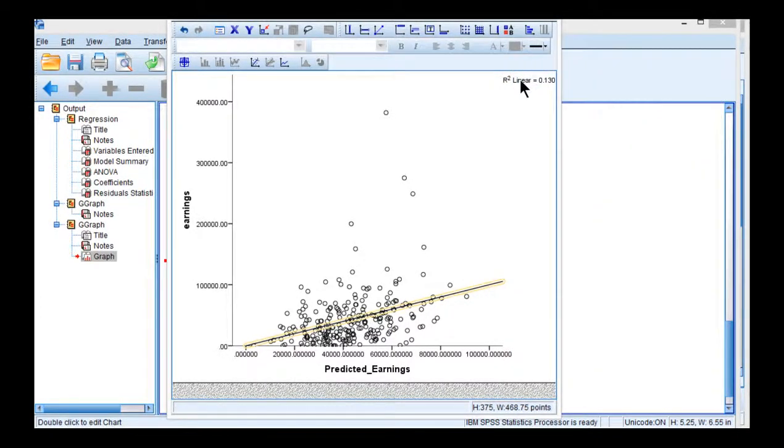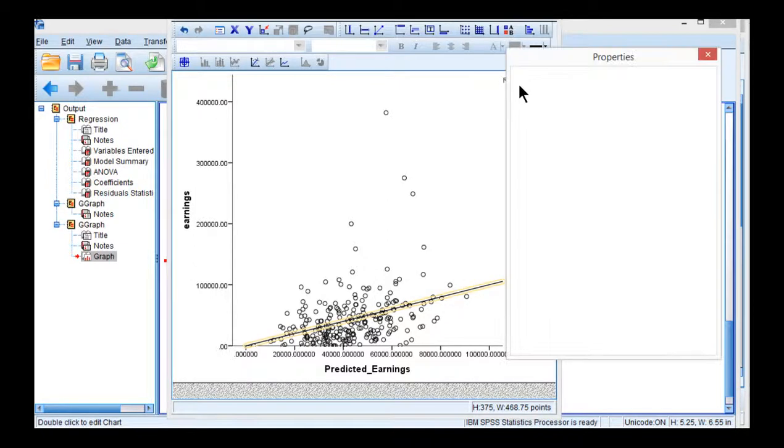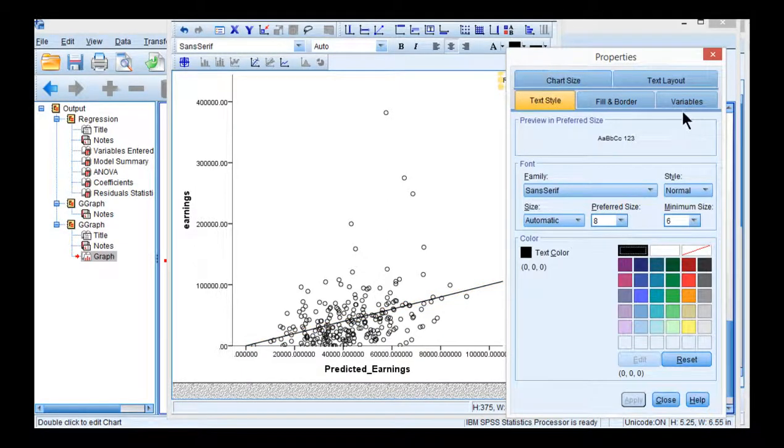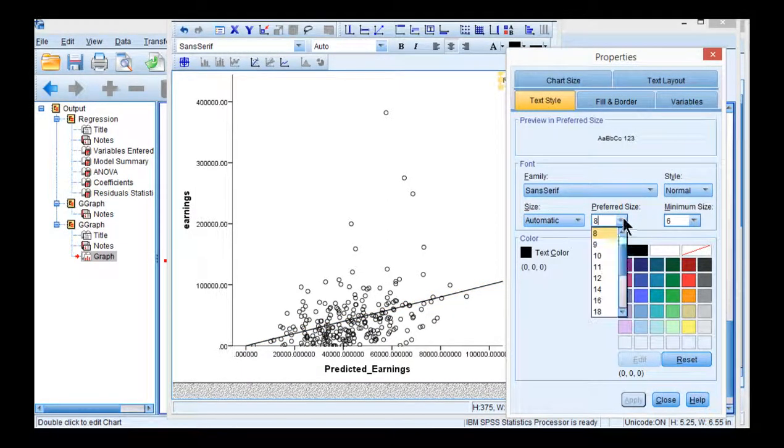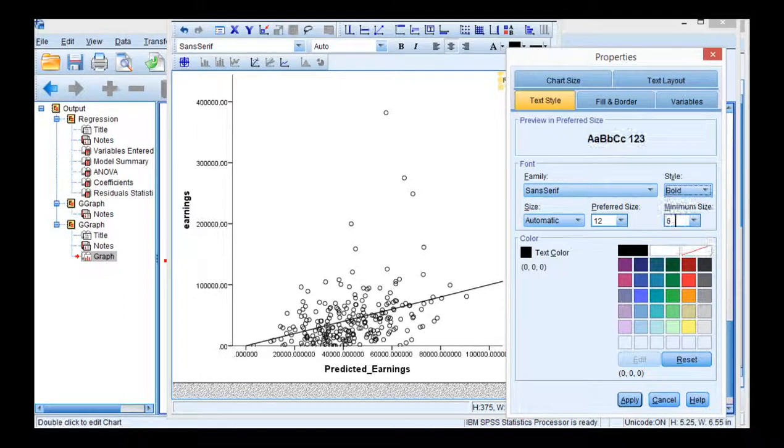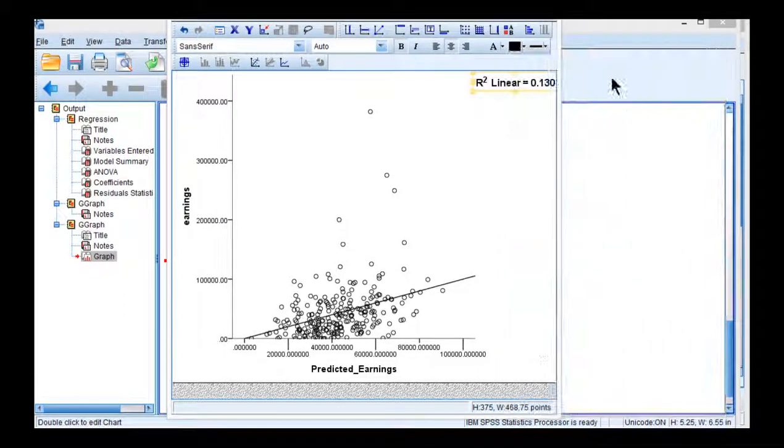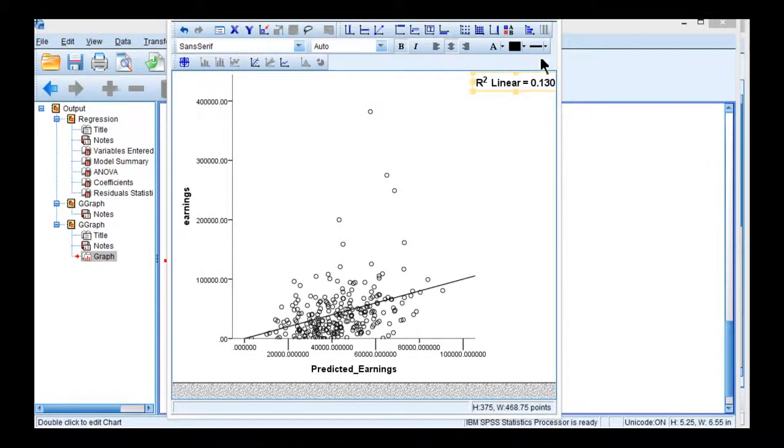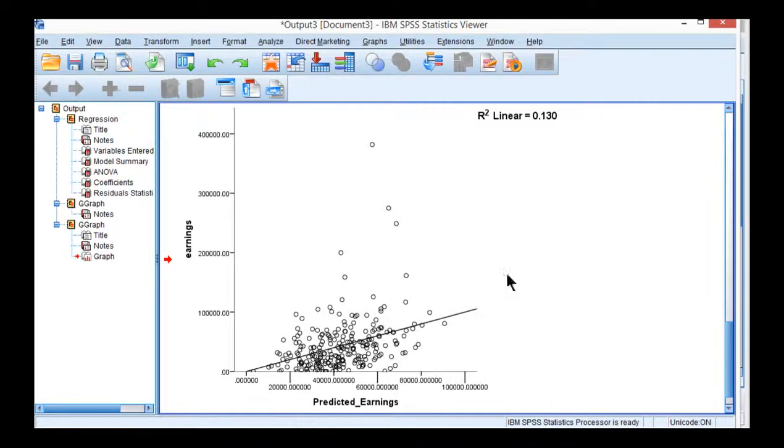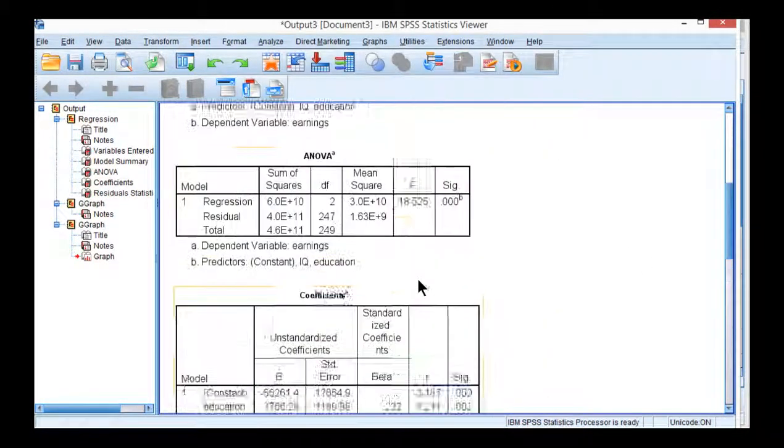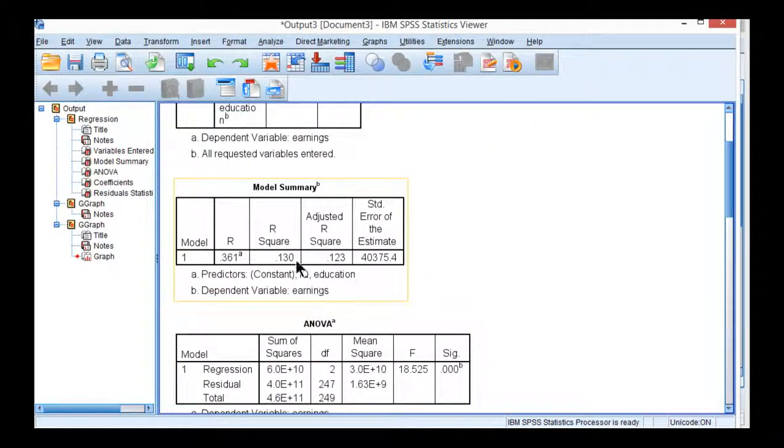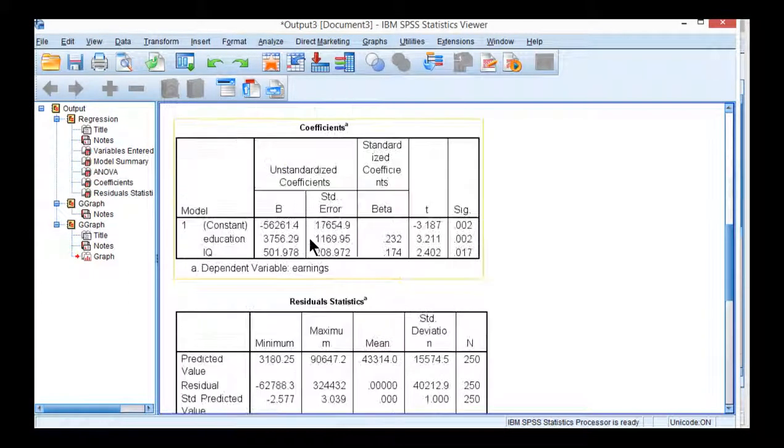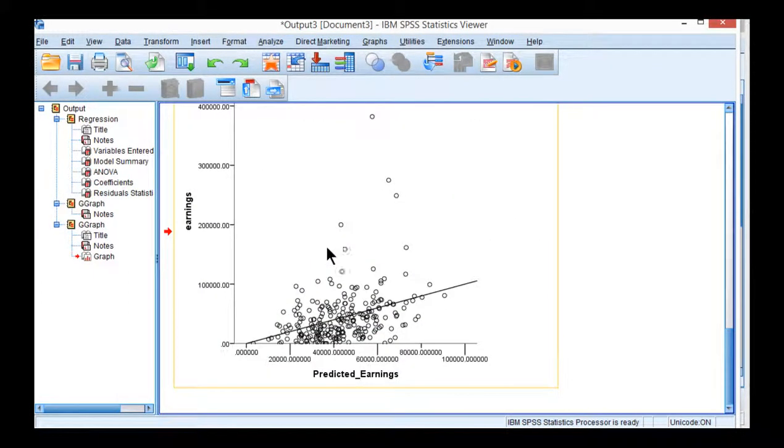And you can see here that the R squared, let me just make that a little bit bigger. You can see that the R squared is 0.130 associated with this scatter plot which is what's consistent with the overall R squared in the multiple regression.